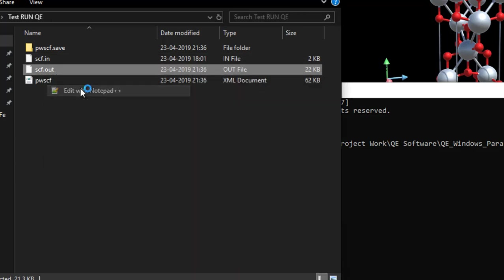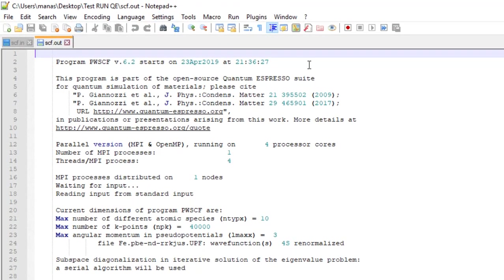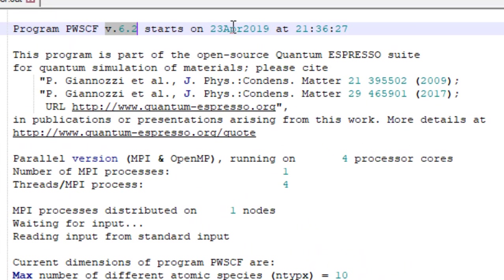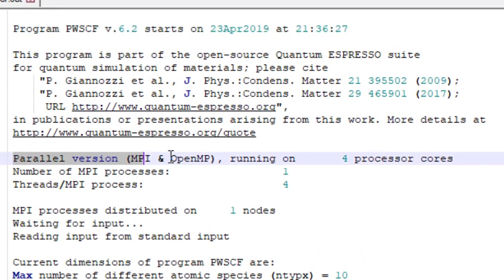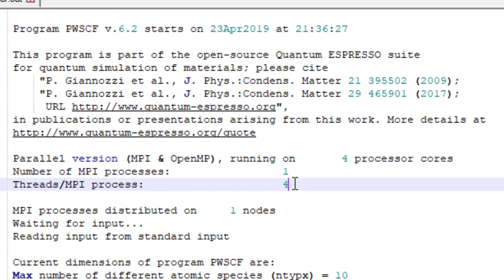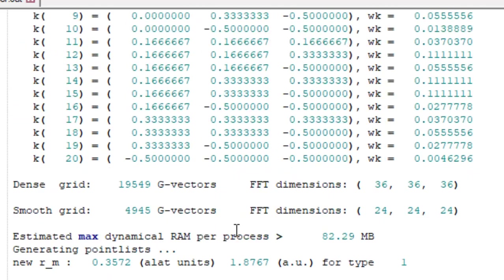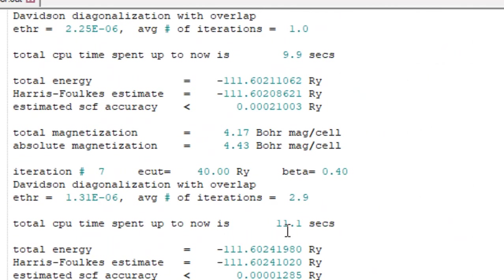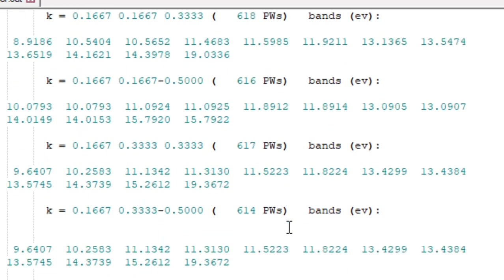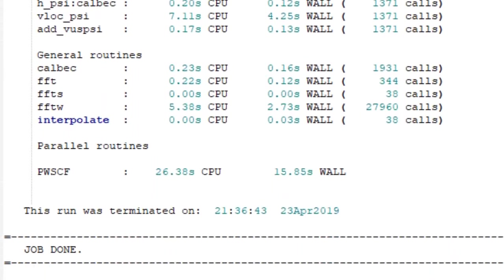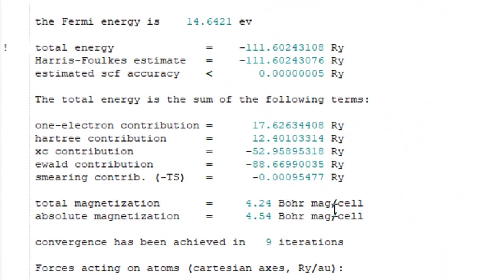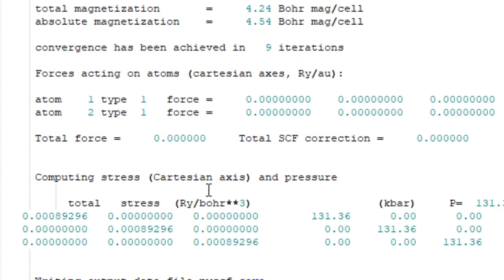Just go ahead and click on scf.out and open it in your favorite editor. And by the way, I always use notepad++. Shout out to notepad++ team. What you can notice here in the starting is that it is quantum espresso version 6.2. And then you can also notice that it is a parallel version running on four processor cores. Basically a single MPI process because it is a single node. And then threads basically four because I am using a dual core i7 on my laptop and it has two threads per core, so I guess four threads from that. And the MPI processes are distributed on a single node. And then basically standard stuff. And in a few moments you will see that the calculation has completed successfully. The job is done. And you can also see the total energy, the absolute magnetization, total magnetization and all that stuff. Forces, stress. So the calculation was successful.